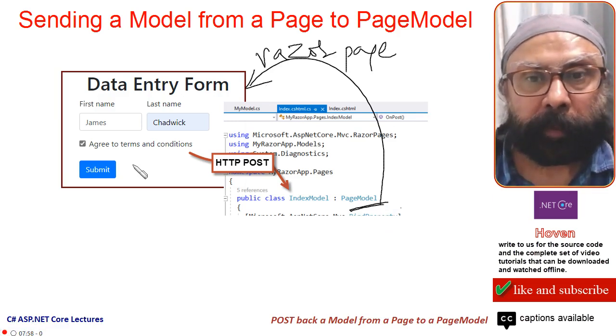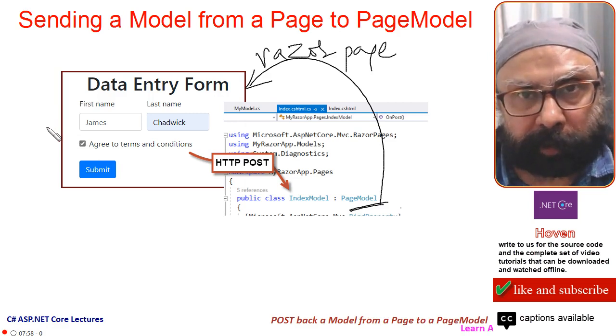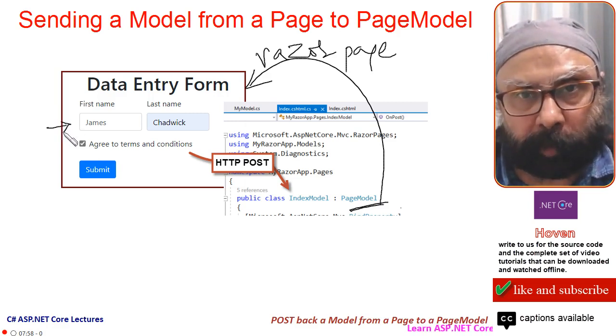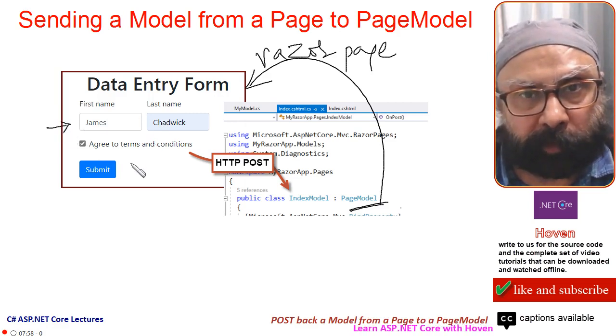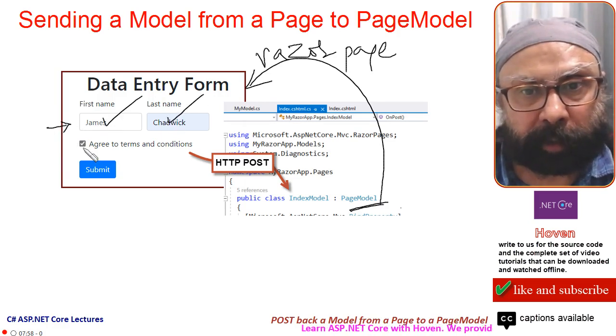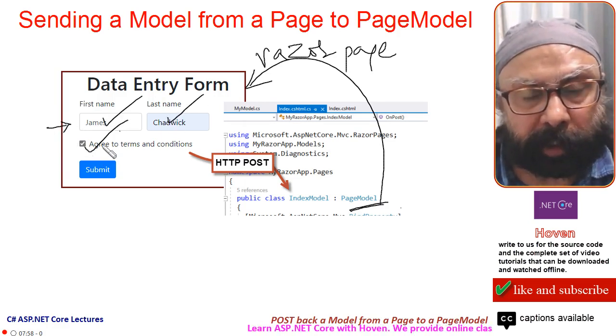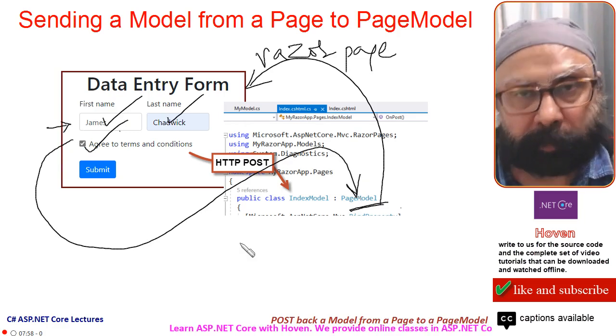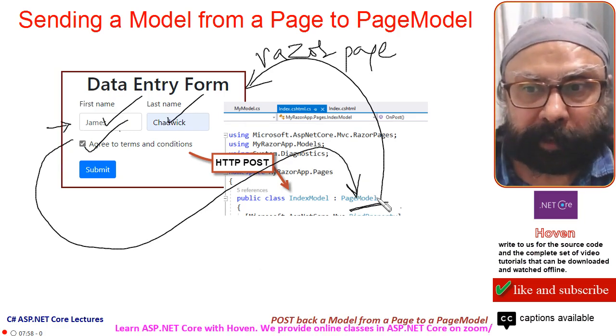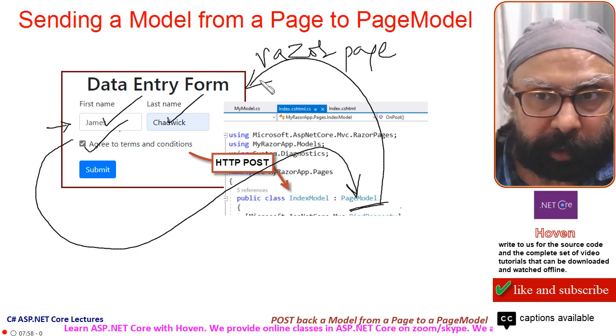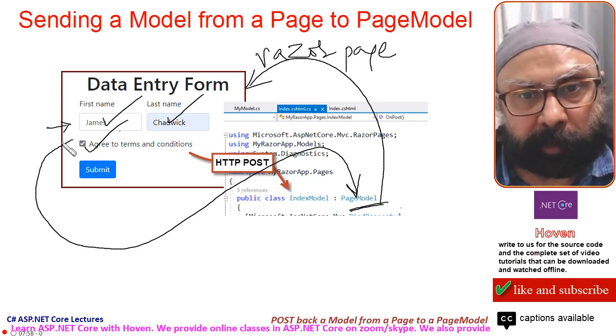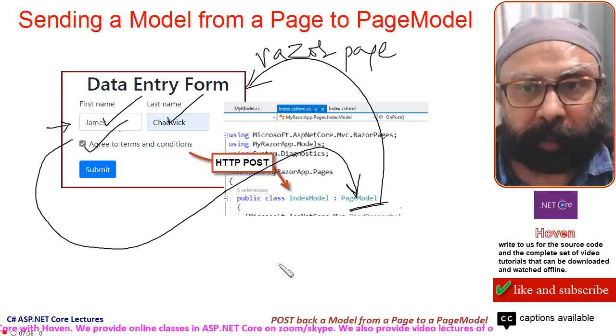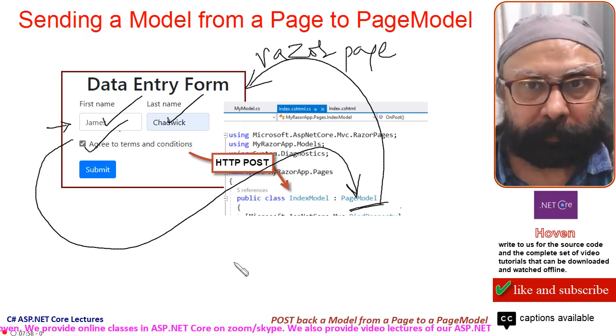Today, we will have a Razor page with an HTML form. The data in this form will be posted to your PageModel. The direction last time was from PageModel to Razor. Today, the direction will be from Razor to your PageModel. Let us see how to do this.